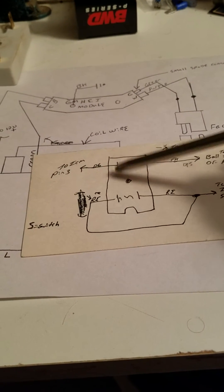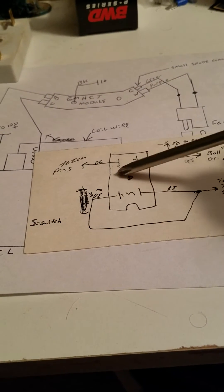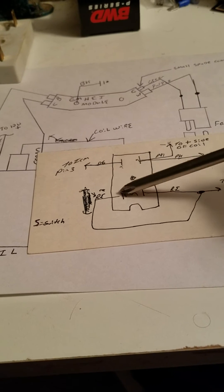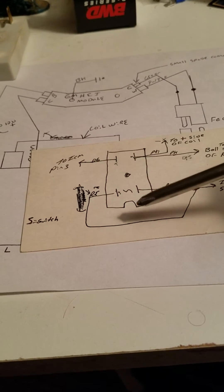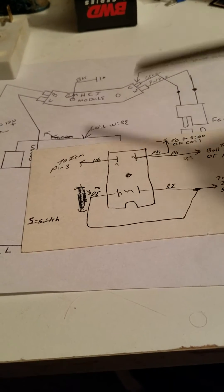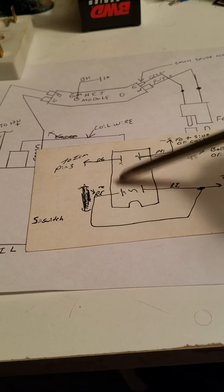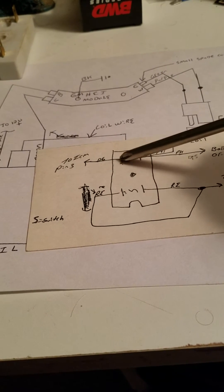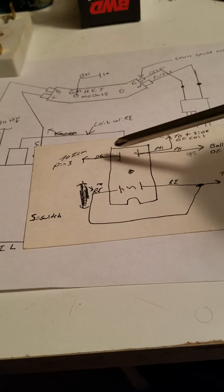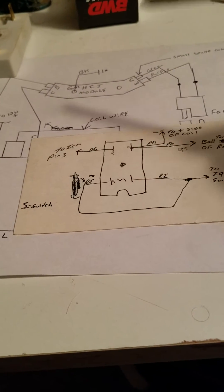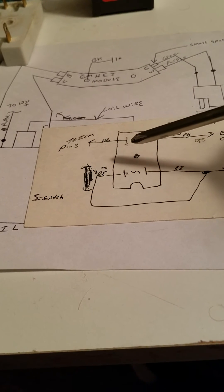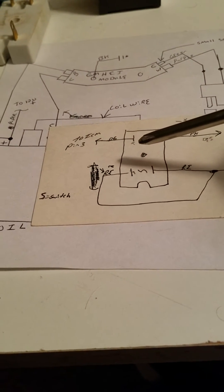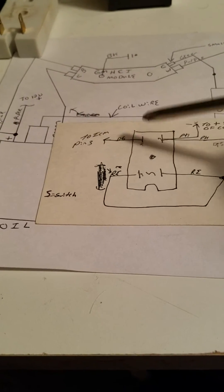Now if you're doing this HEI conversion, you do not need to jump this. I saw one picture on a forum where the guy jumped this side of the connectors. You do not need to do that. It serves absolutely no purpose. This goes to the old control module. You're not using the old control module anymore.